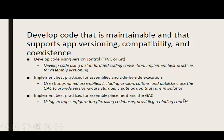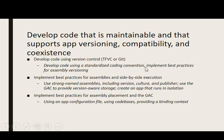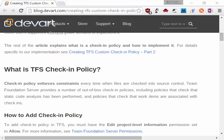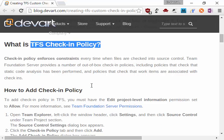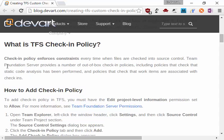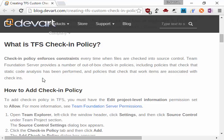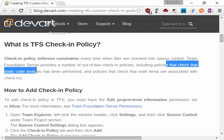One example of developing code using version control and standard coding conventions is TFS check-in policy, which can also be applied to Visual Studio Online. Check-in policies enforce constraints every time files are checked into source control. Team Foundation Server provides a number of out-of-the-box check-in policies, including policies that check that static code analytics has been performed and policies that check that work items are associated with the check-in.